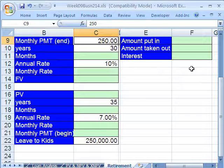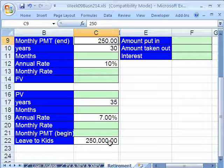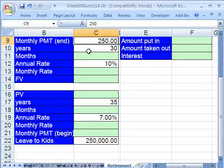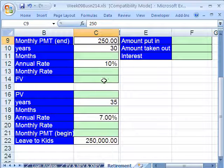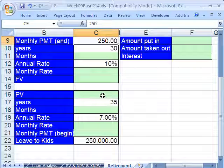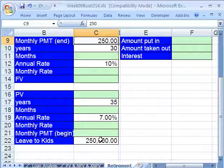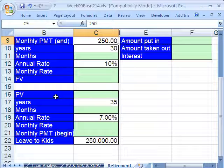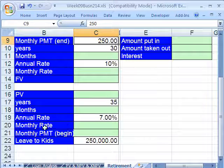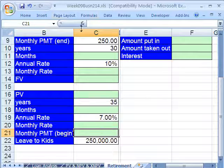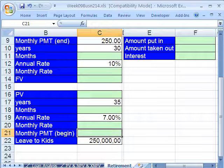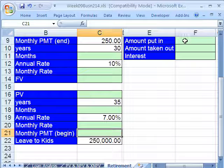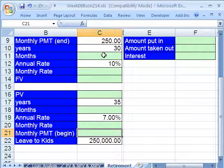We're going to plan out our whole life, including after we die and leave money to our kids. $250 a month for 30 years. We want to calculate how much we have when we retire using the future value function. Then on the day we retire, that future value becomes present value, and we'll see how much we get to pull out each month, including how much we're going to leave to our kids. Then we'll calculate over the whole lifetime how much we actually put in, how much we took out, and what the difference is.